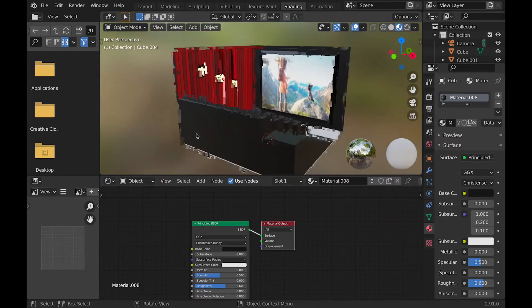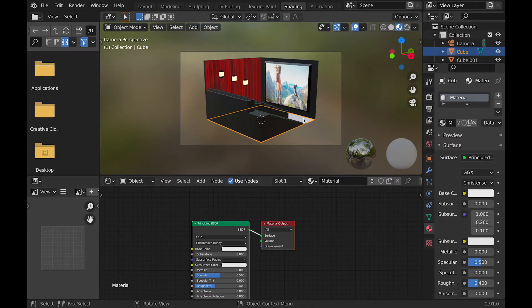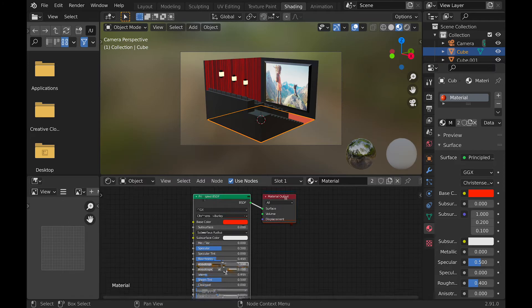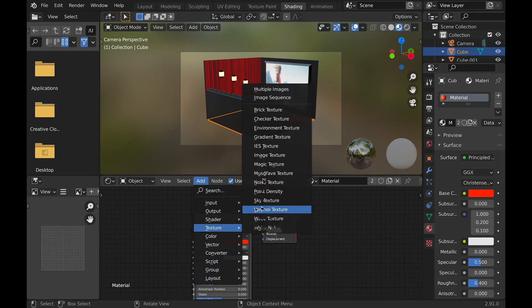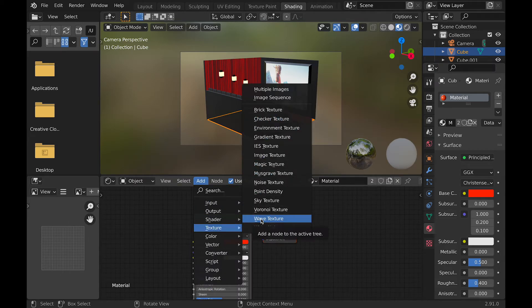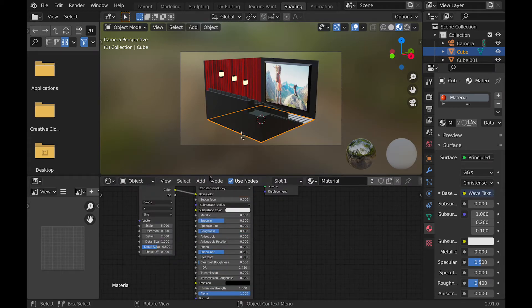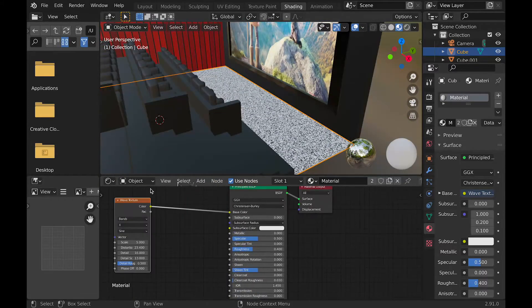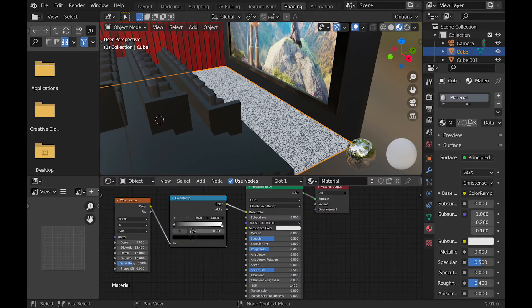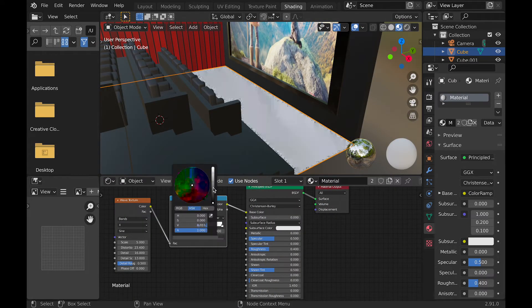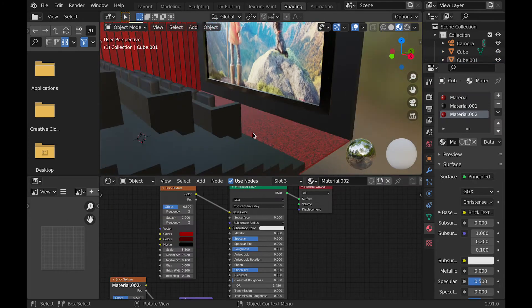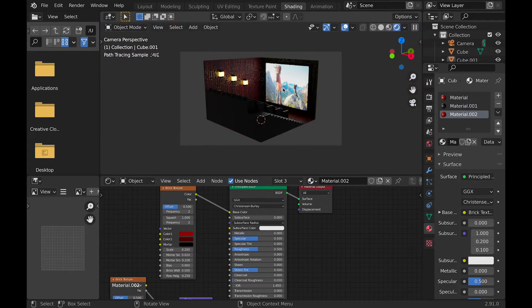For the floor, all I did was change the texture to more of a red color, and then I added a wave texture. And with the wave texture, I just changed the distortion. And that basically did it for all the textures other than the last one, which was adding a plane and then adding a black texture to it.